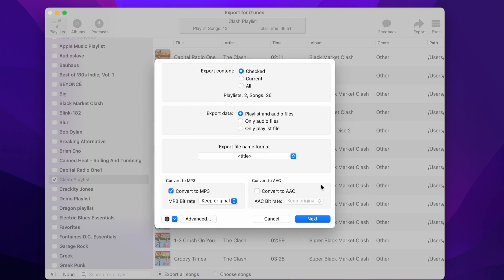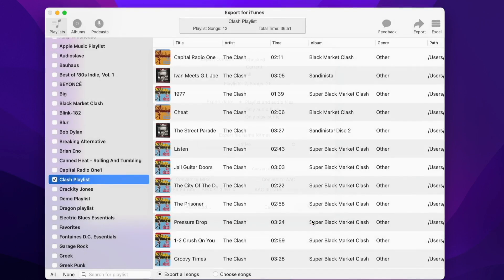We can leave all the other options to the default values. So we are now ready to select the Export folder. Press the Next button.